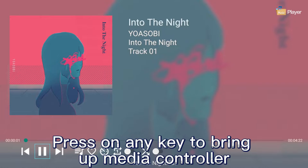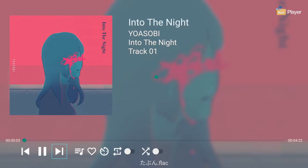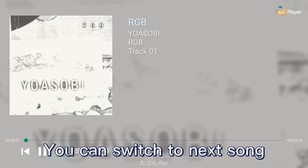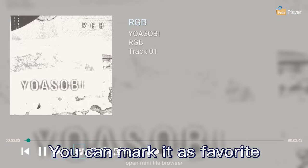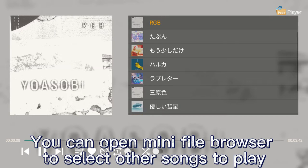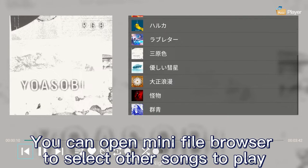Press on a song to play it. Press any key to bring up the media controller. You can switch to the next song, and you can mark it as a favorite.